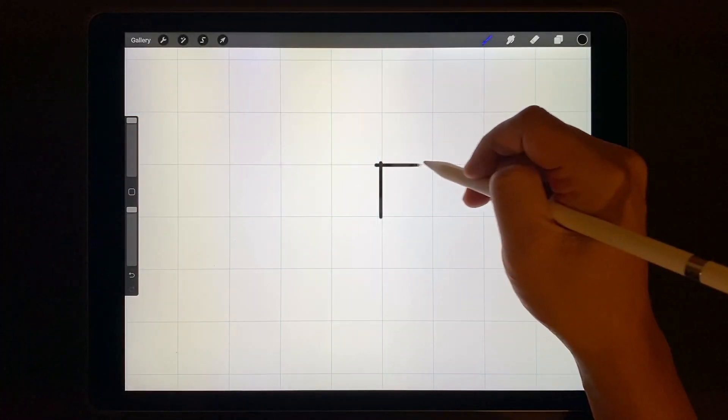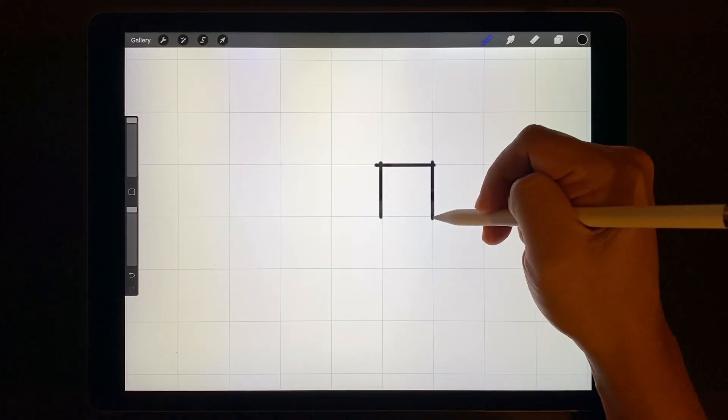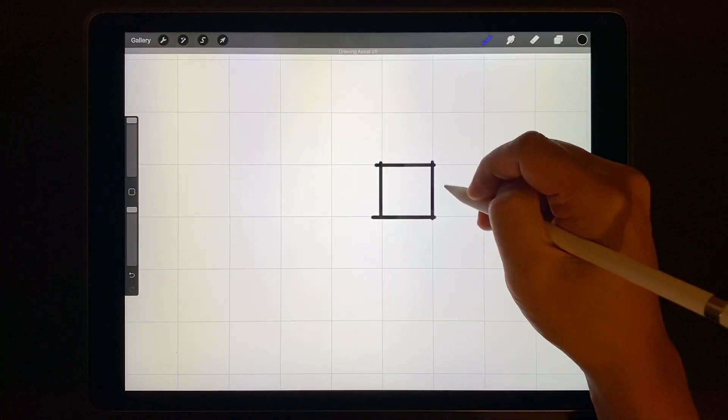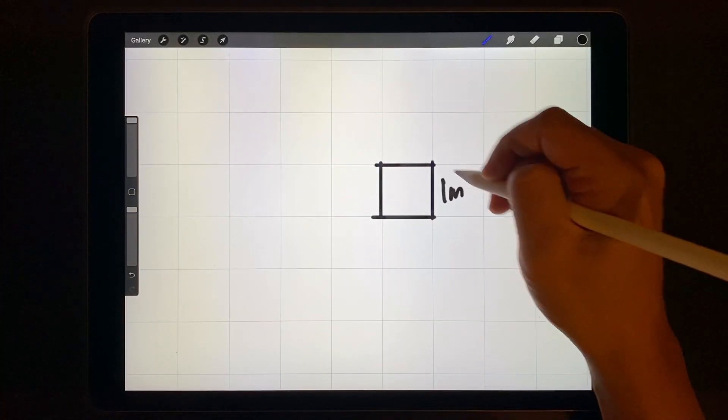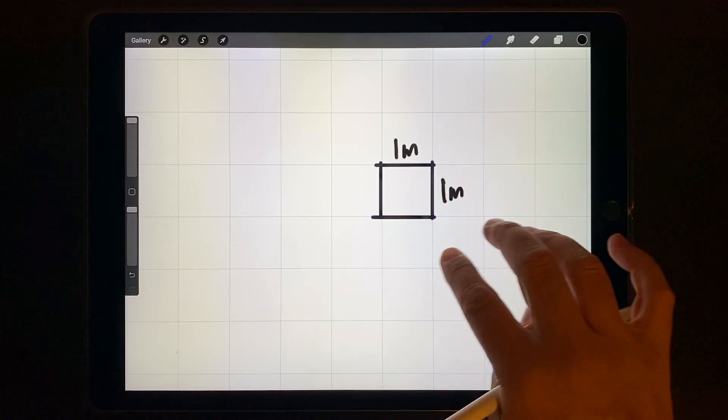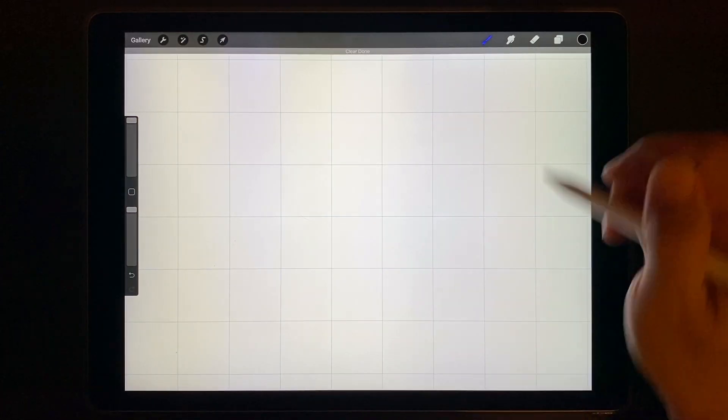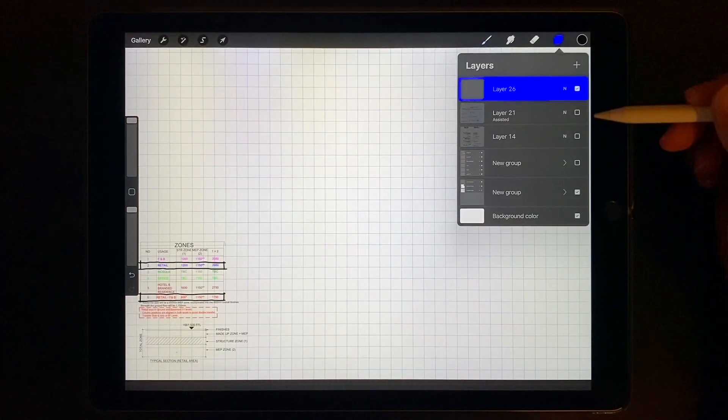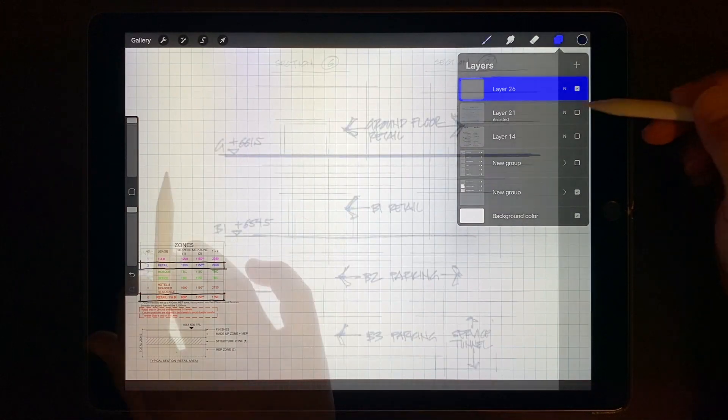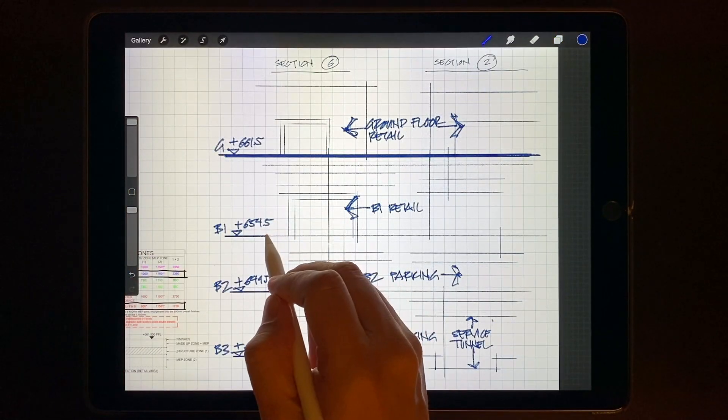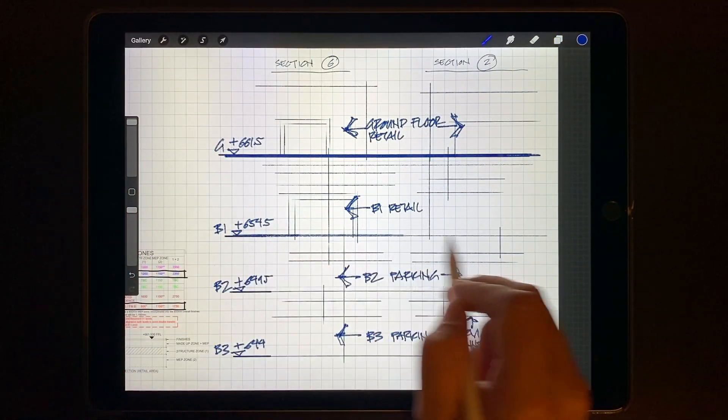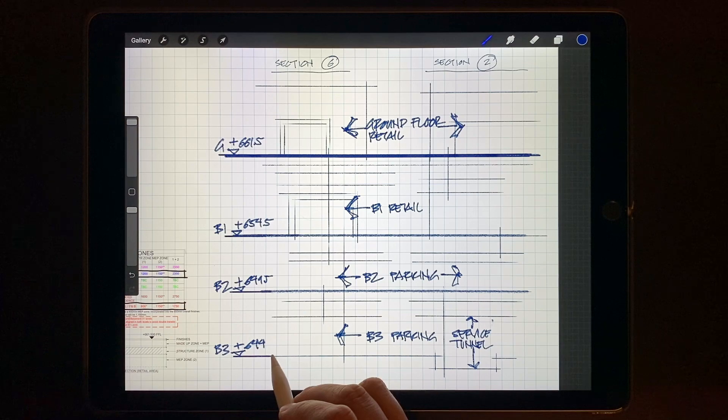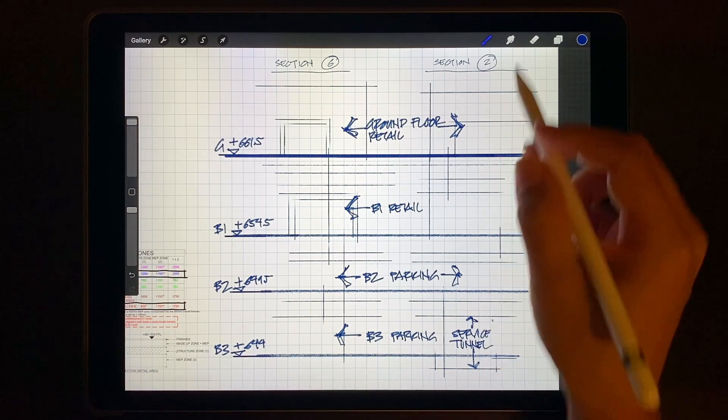For this drawing I set up the grid spacing at 10 millimeters so that on my drawing each square of the grid would be 1 meter by 1 meter at 1 to 100. With a scaled background in place I then laid out all my critical dimensions. In this section it was the floor levels.